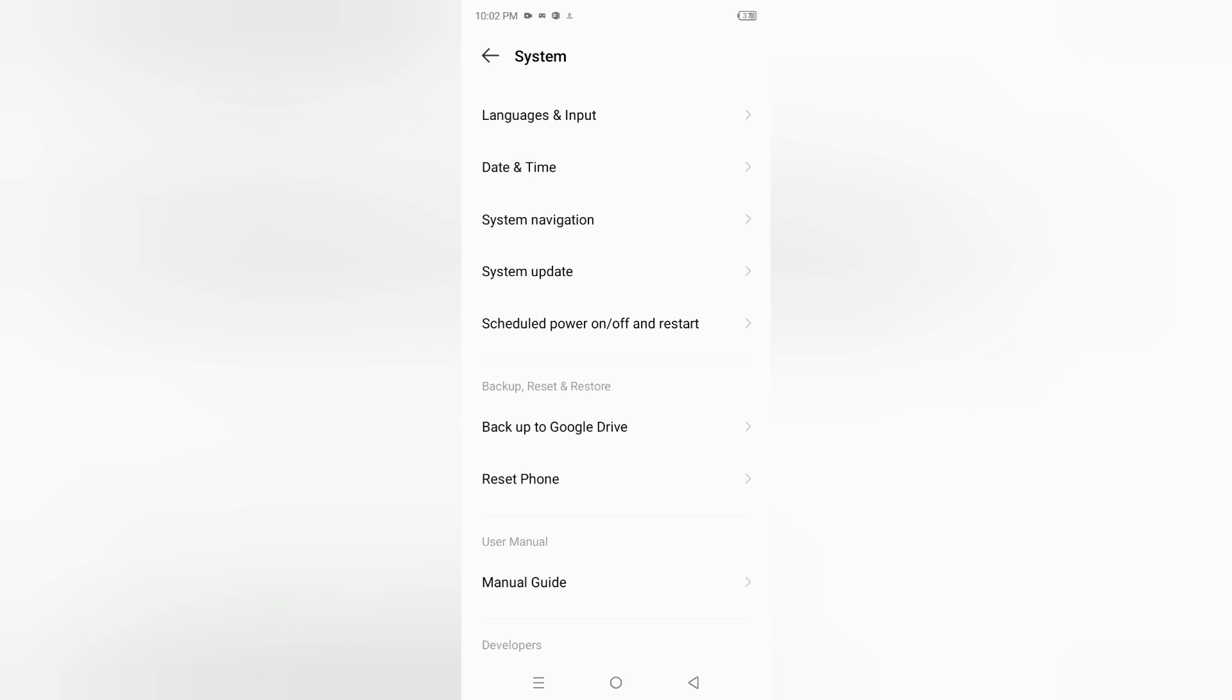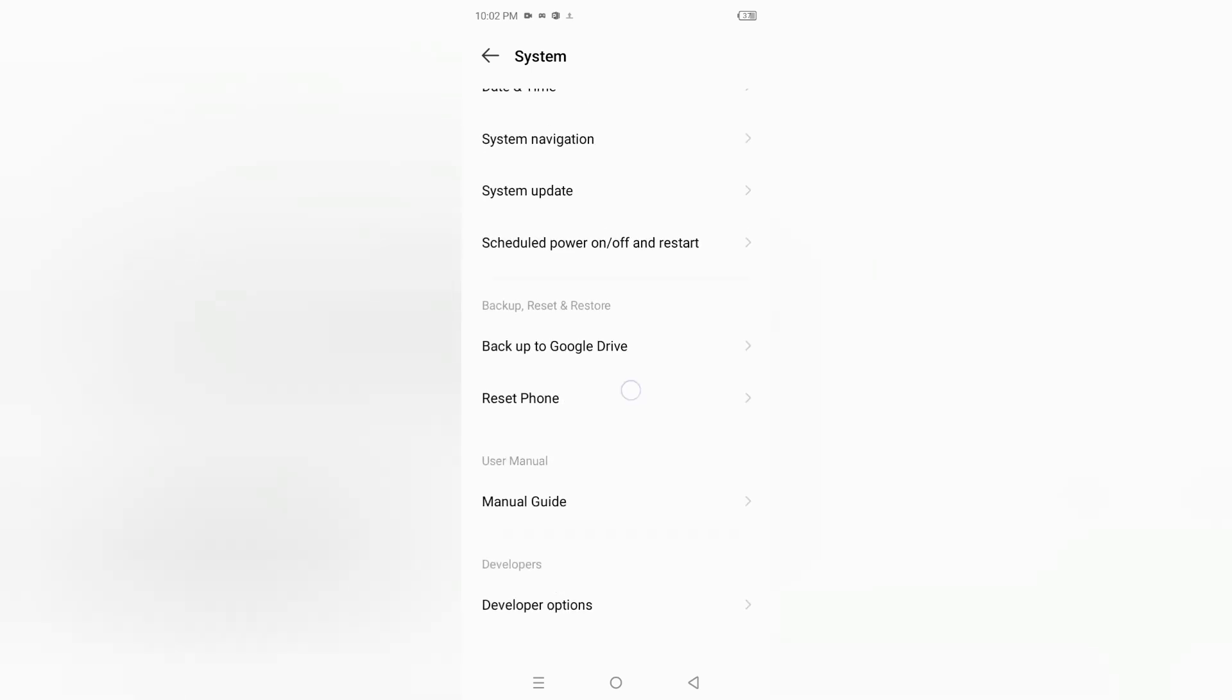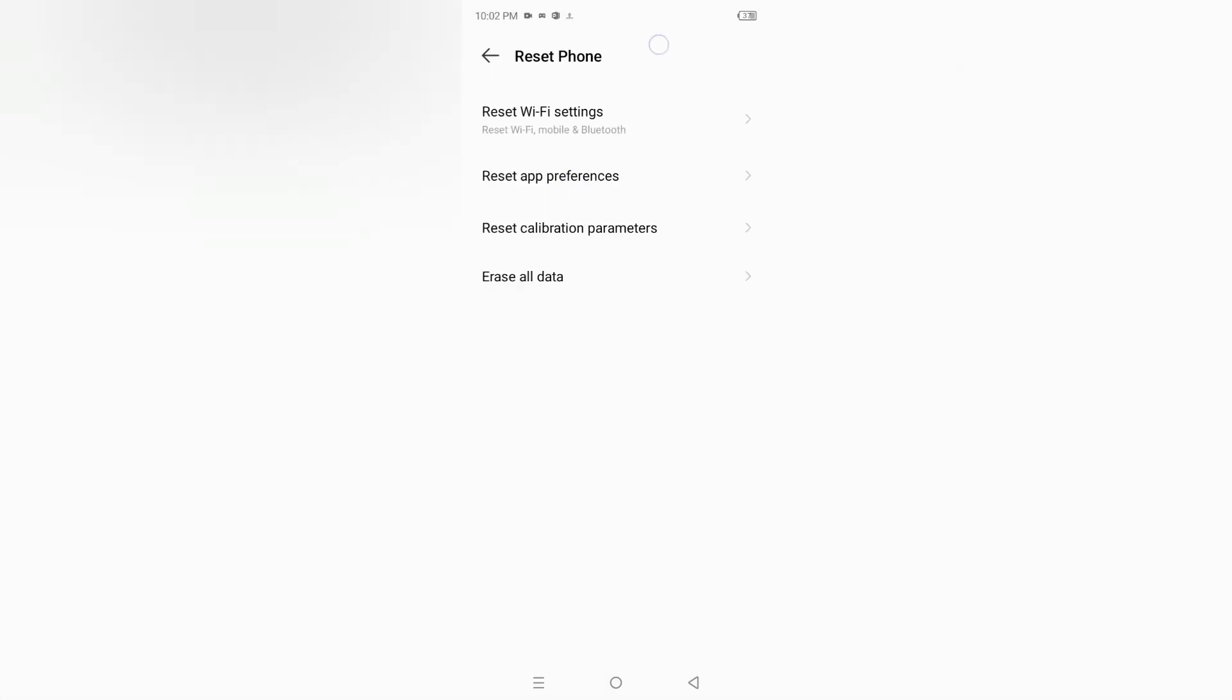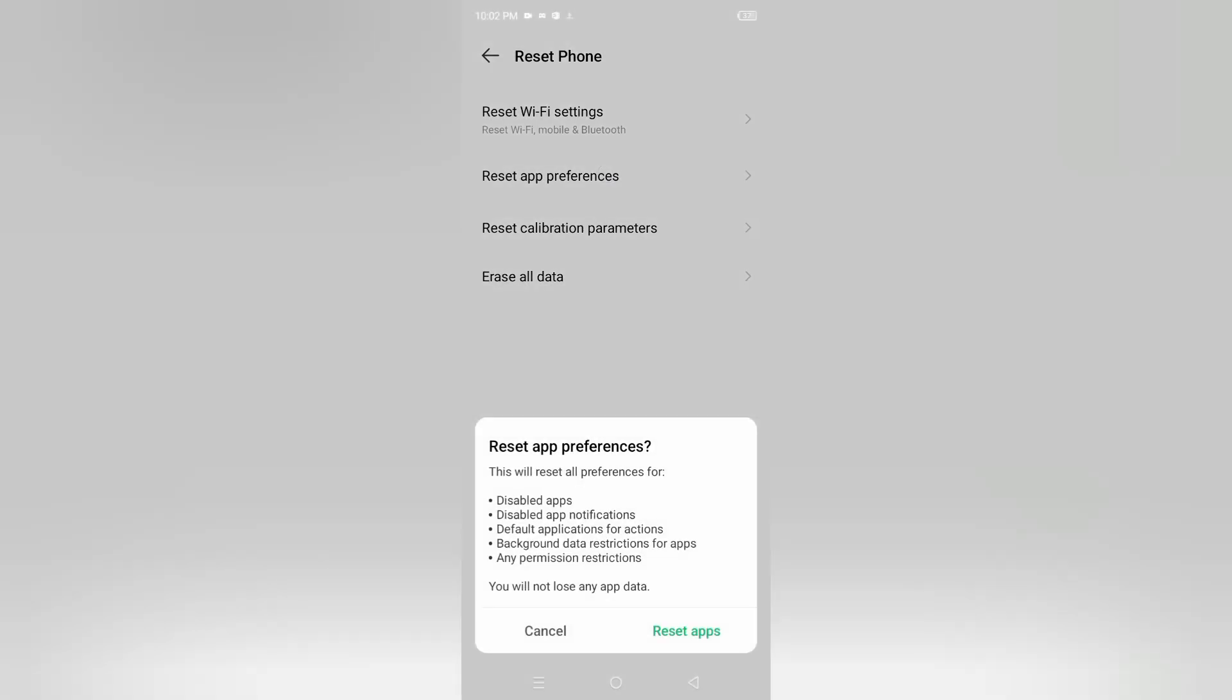If you want to know more about reset phone, you can see reset app preferences. You can reset your app preferences too - this is extra knowledge about the settings.